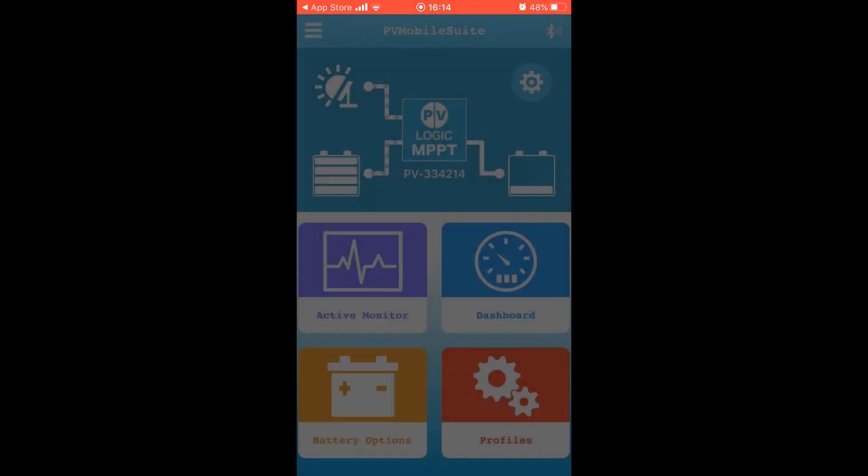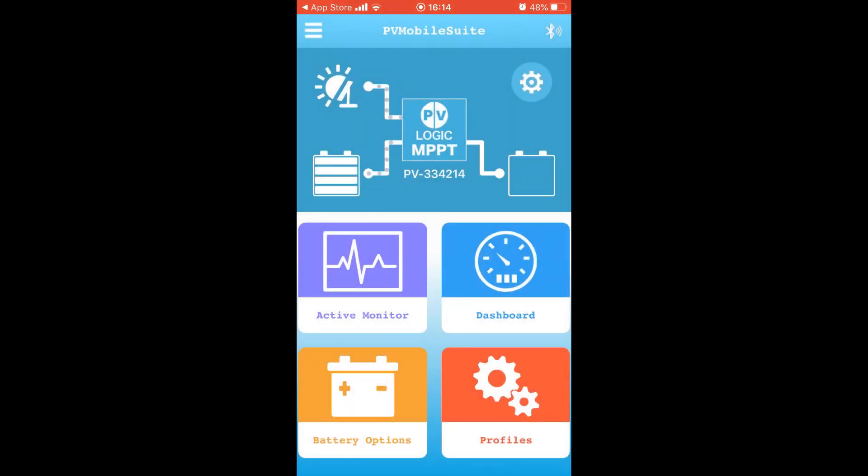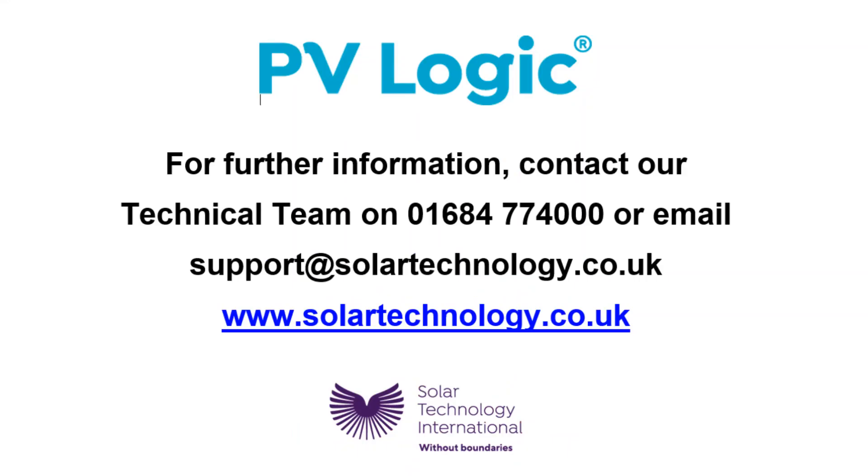If you have any questions about your MPPT Pro charge controller or the app, you can get in touch with our technical team by phone or by email. For more information on all our other products, do visit our website www.solartechnology.co.uk.